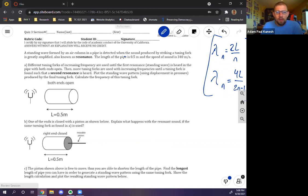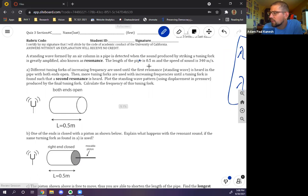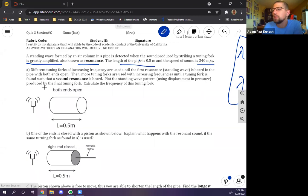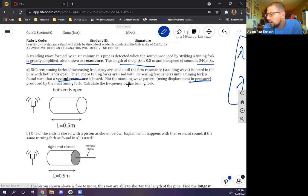Let's start by reading: a standing wave formed by an air column in a pipe is detected when the sound produced by striking a tuning fork is greatly amplified — also known as resonance. The pipe length is 0.5 meters and the speed of sound is 340 meters per second. Different tuning forks of increasing frequency are used until the first resonance is heard with both ends open, then more until a second resonance is found. Plot the standing wave pattern using displacement and pressure, and calculate the frequency of the final tuning fork.